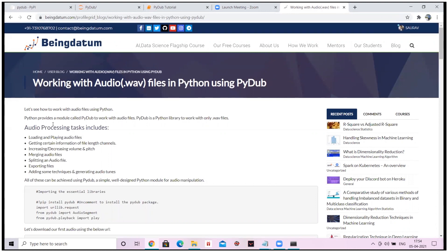Python provides a module called PyDub to work with audio files. PyDub is a Python library to work with wave files. We'll also slowly jump into the speech analytics areas as well, but today's topic is very limited to simple audio processing done using PyDub.